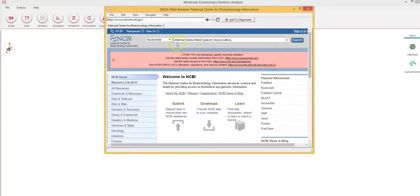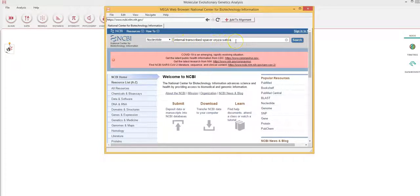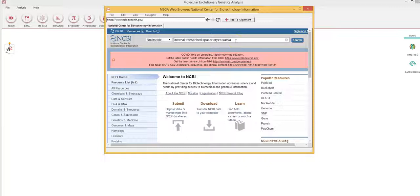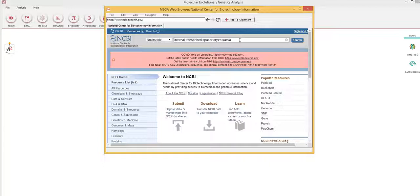So I'm looking for internal transcribed spacer of Oryza sativa and I want to utilize this particular sequence to construct a phylogenetic tree based on the internal transcribed spacer of rice. So I search.